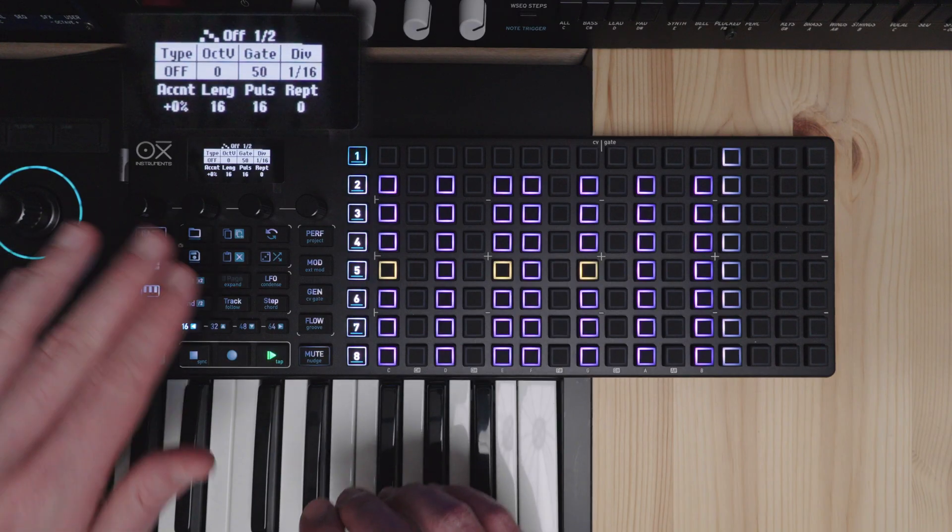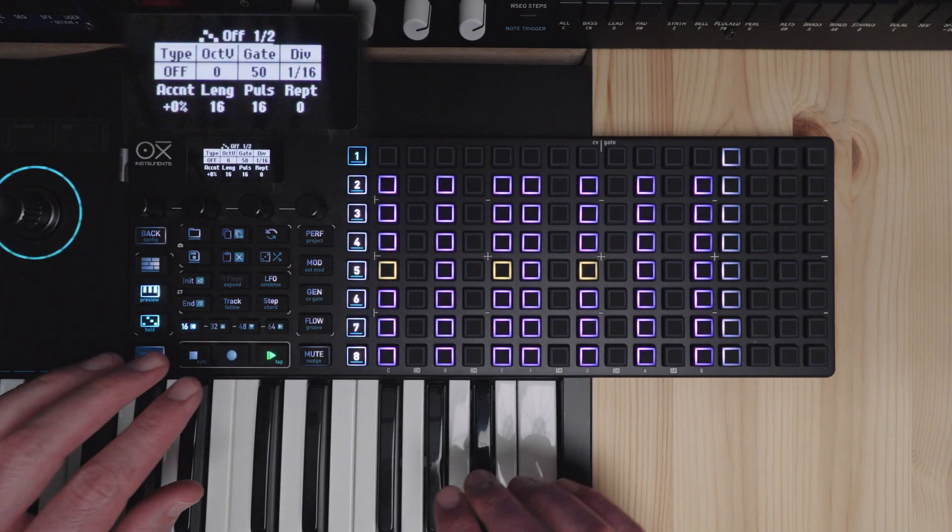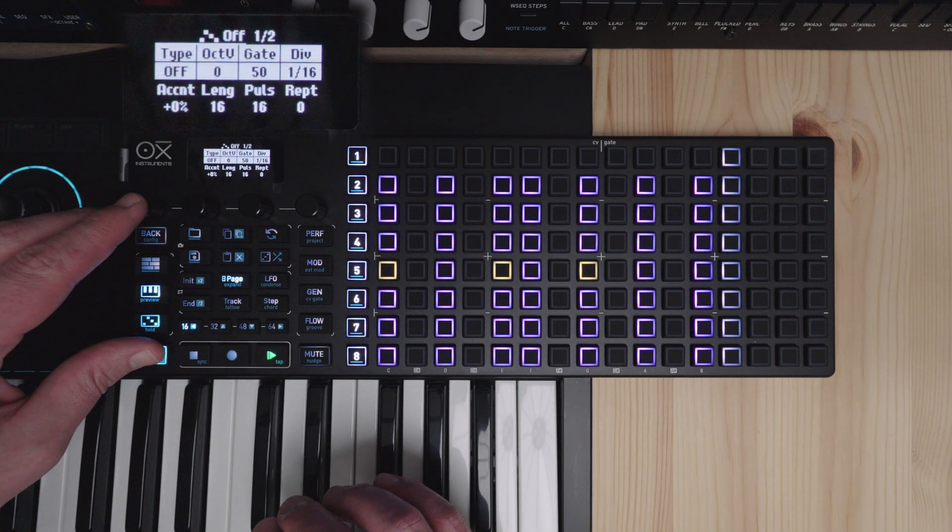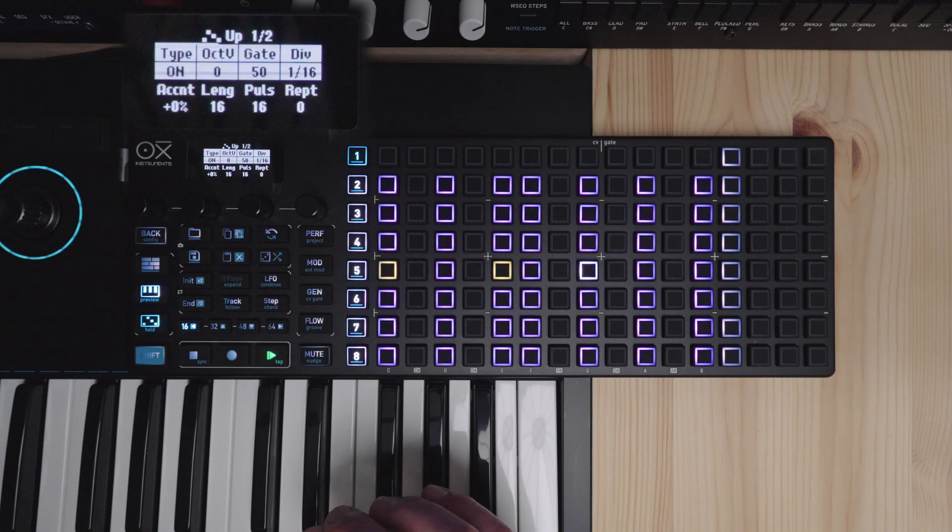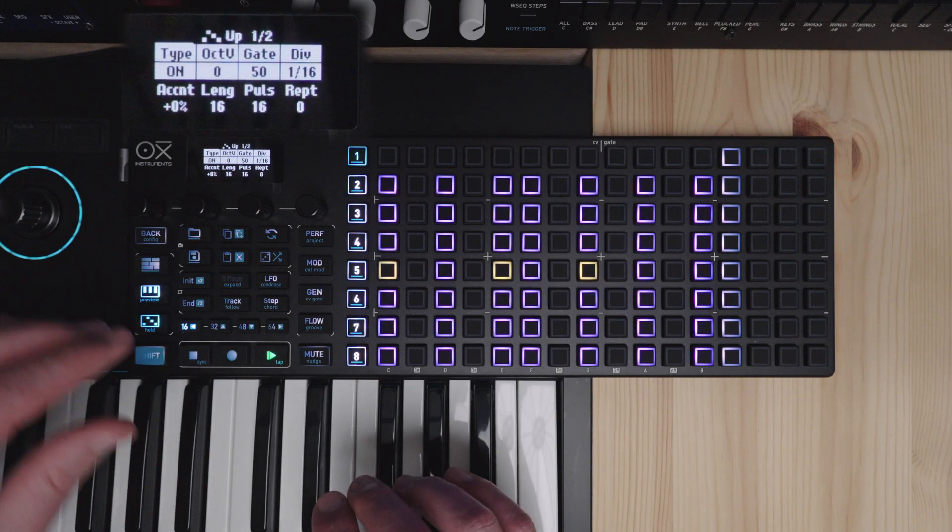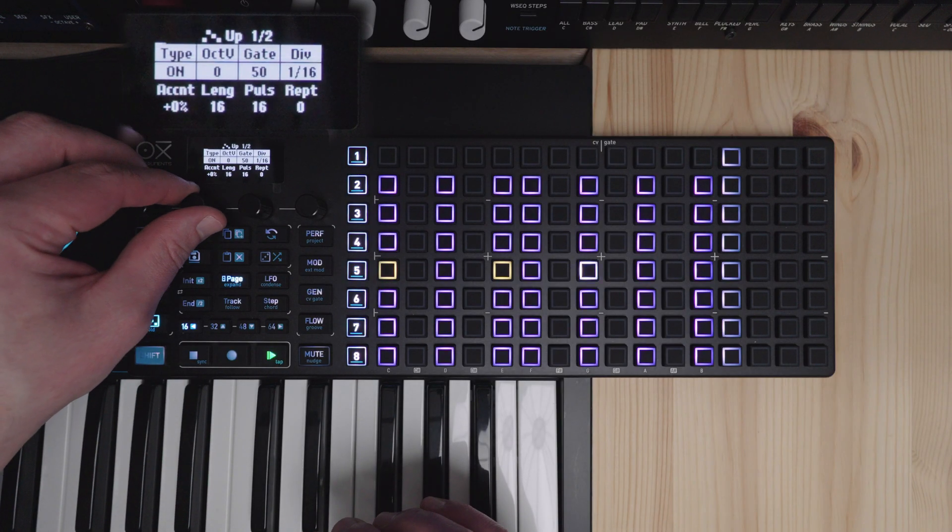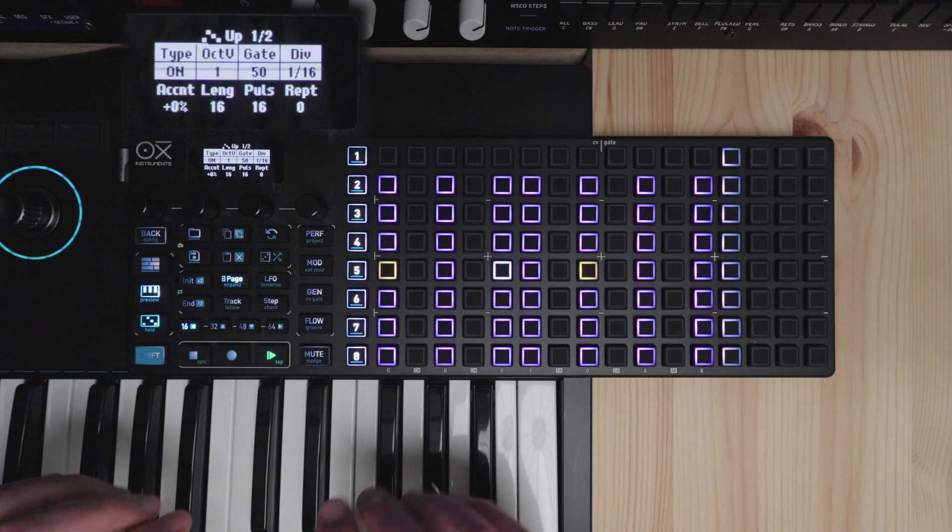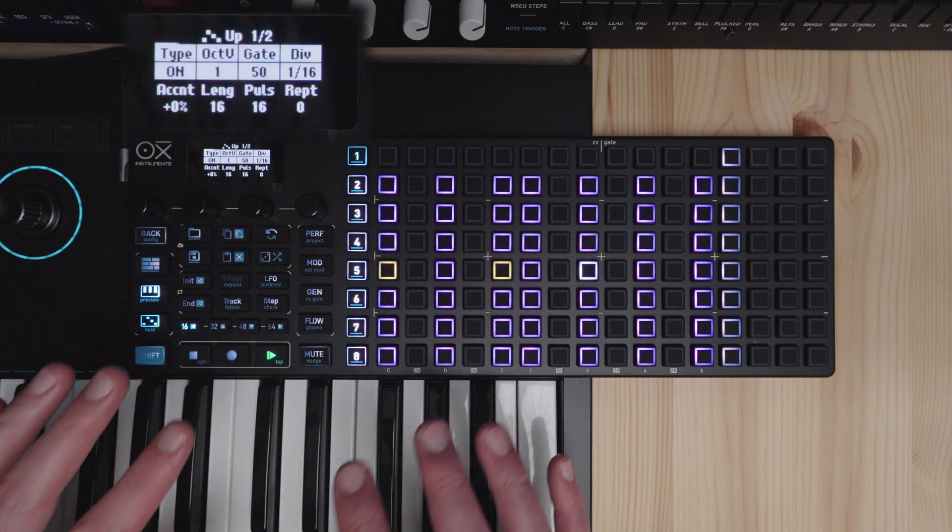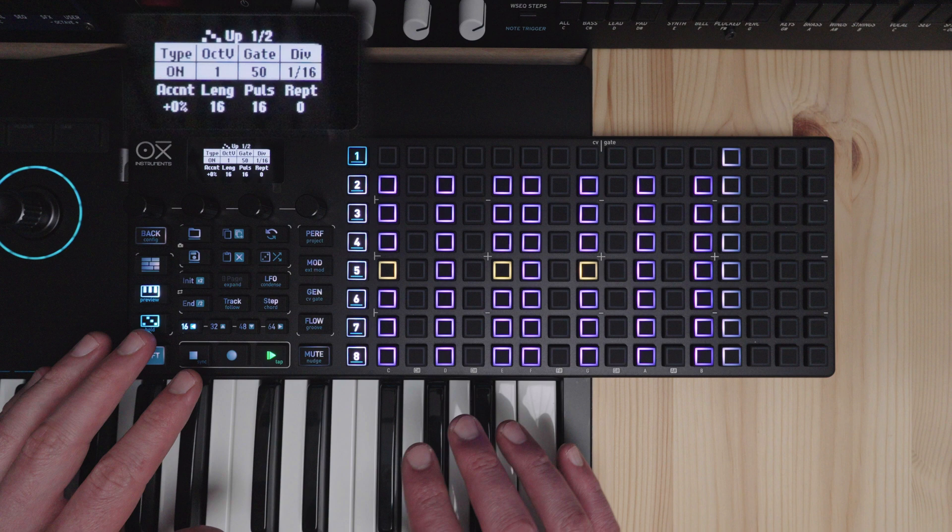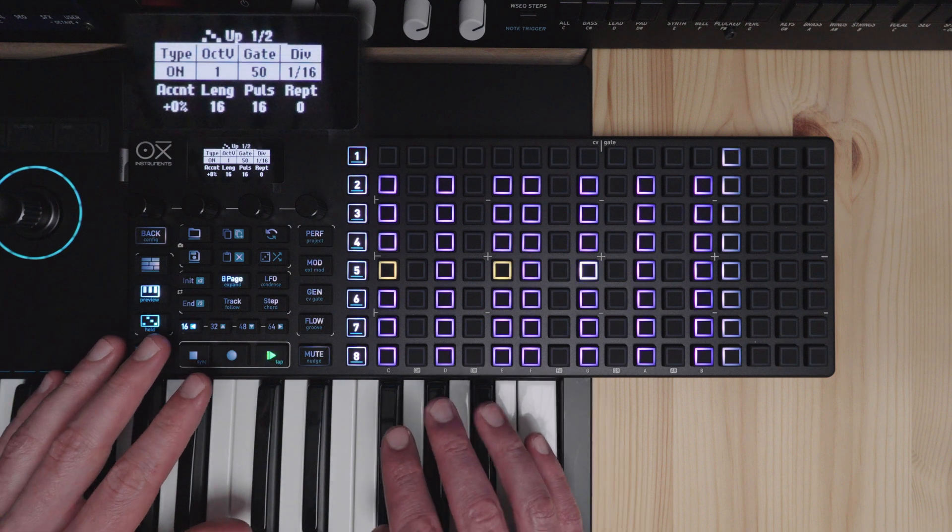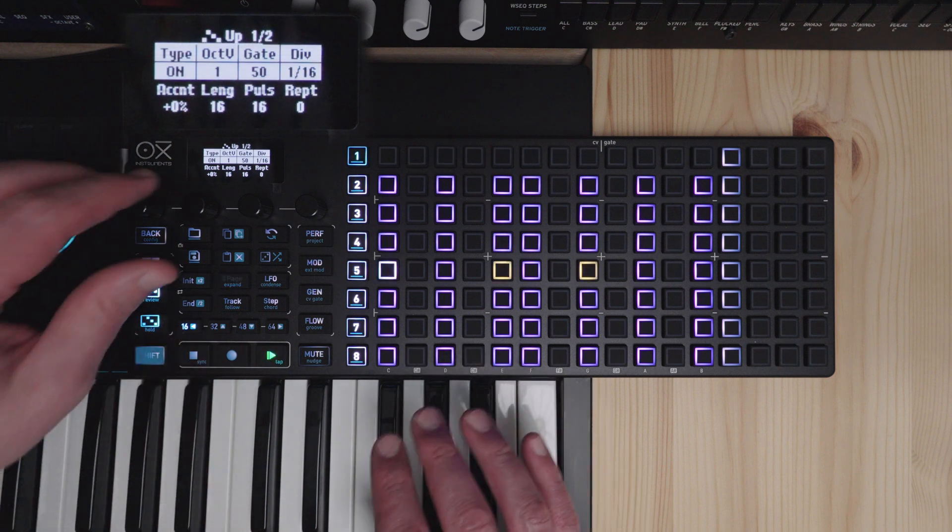I will go through the rest of the menu settings here. So turn on the arpeggiator set it to up. And try the octave setting. Now this is an octave variation setting, which is different from the traditional arpeggiator setting.